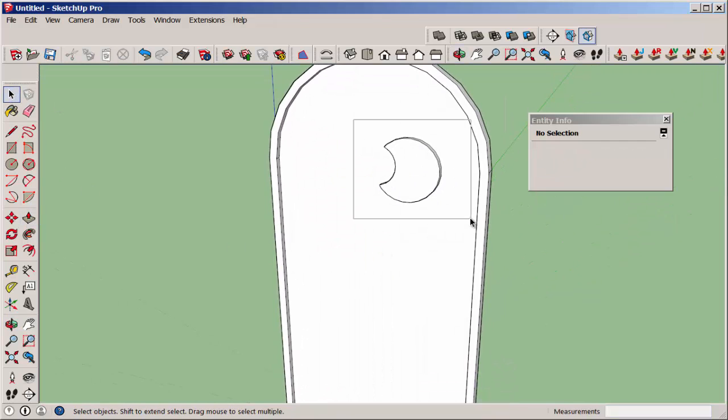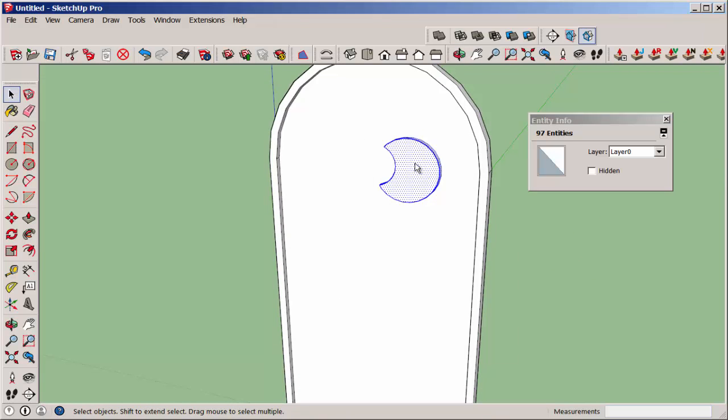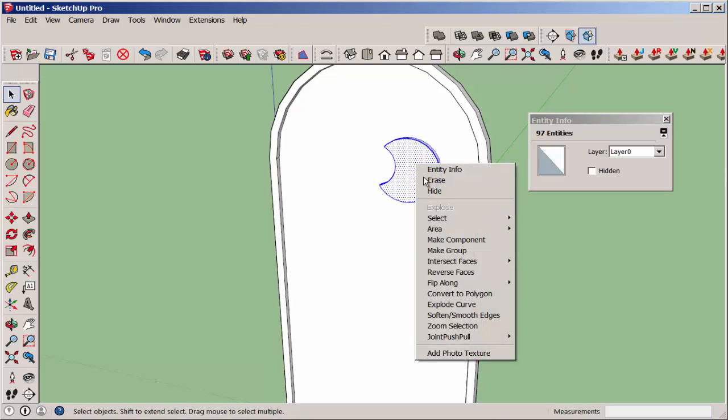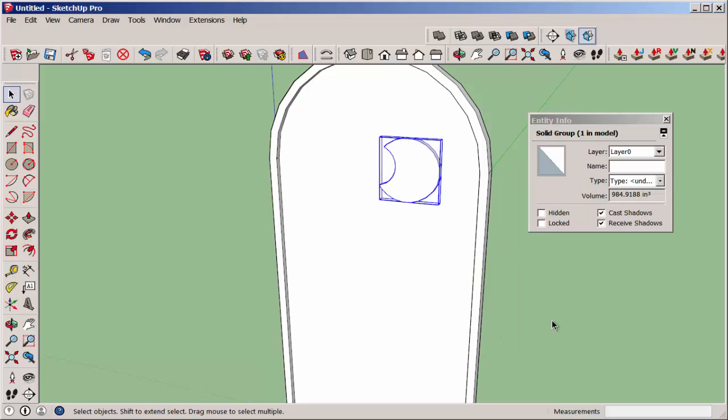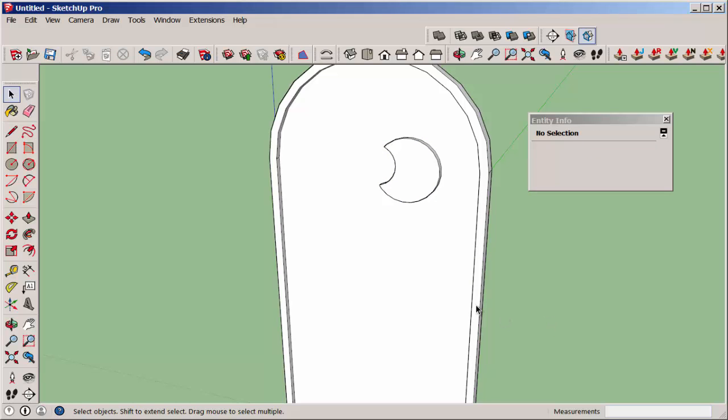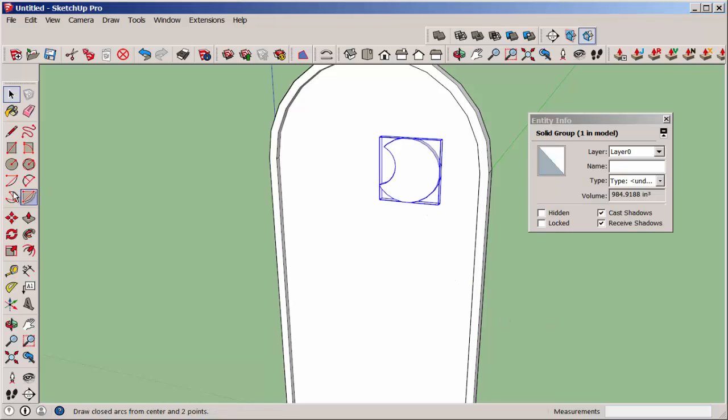Group it, and note that it too is a solid group. Then with move and control, copy it.